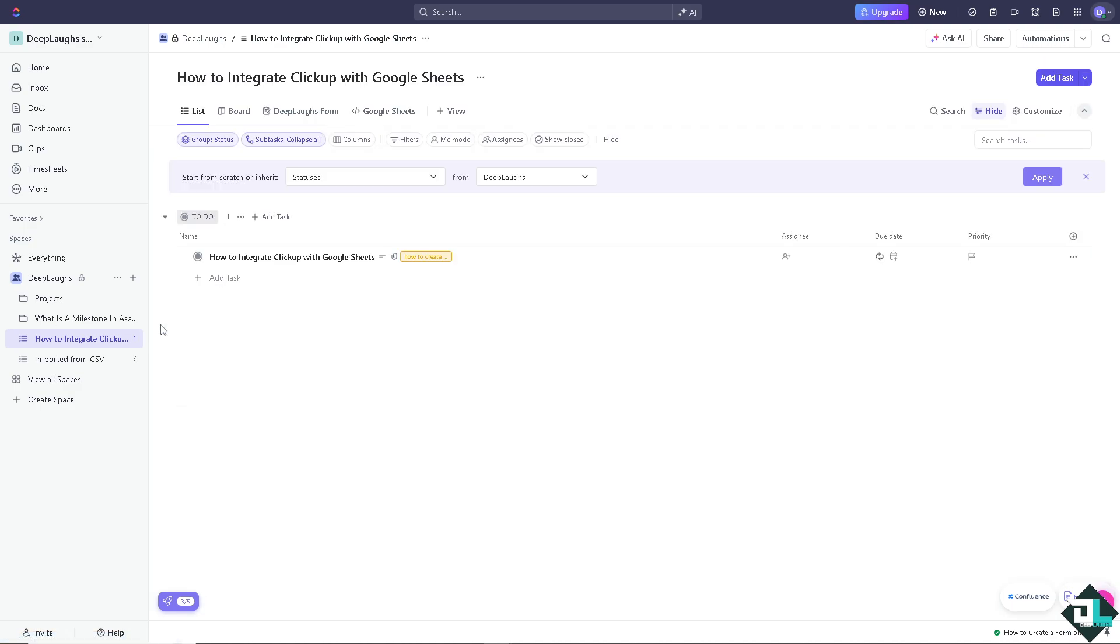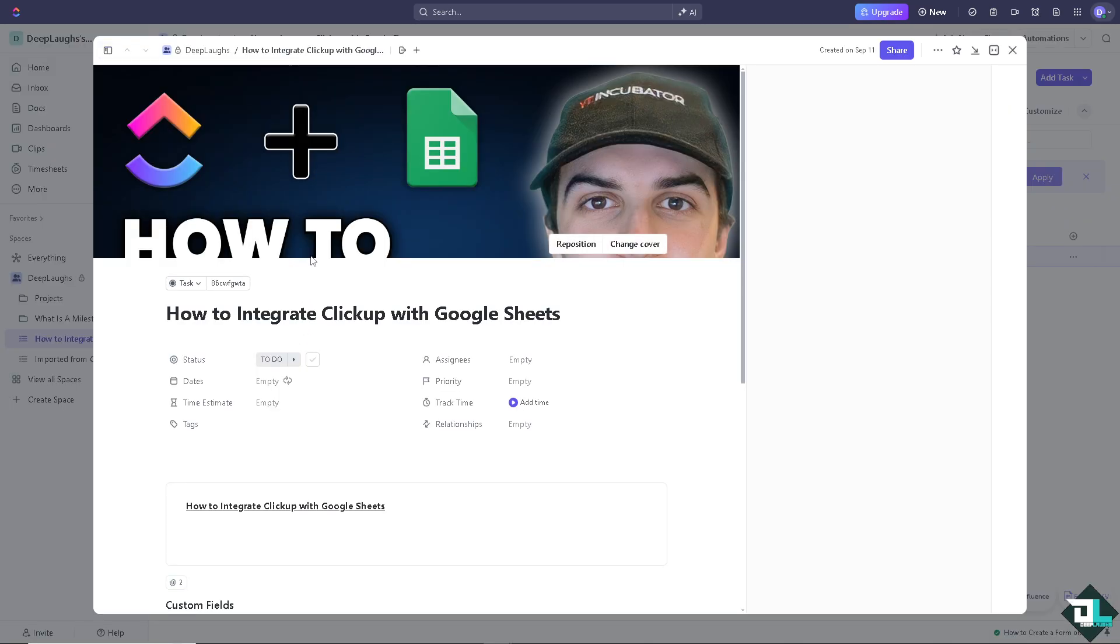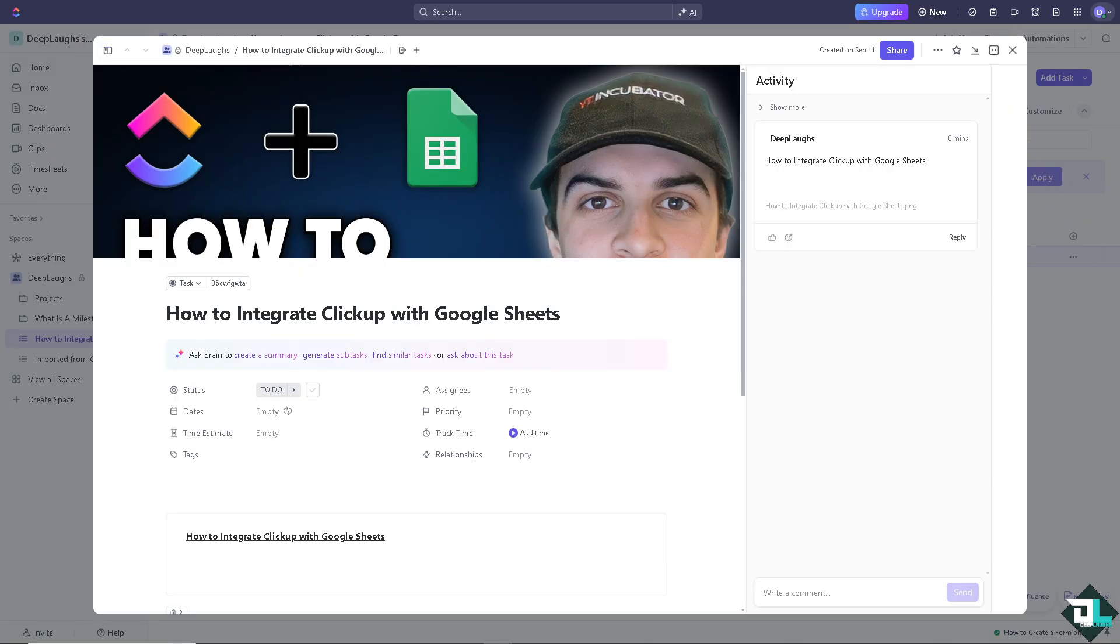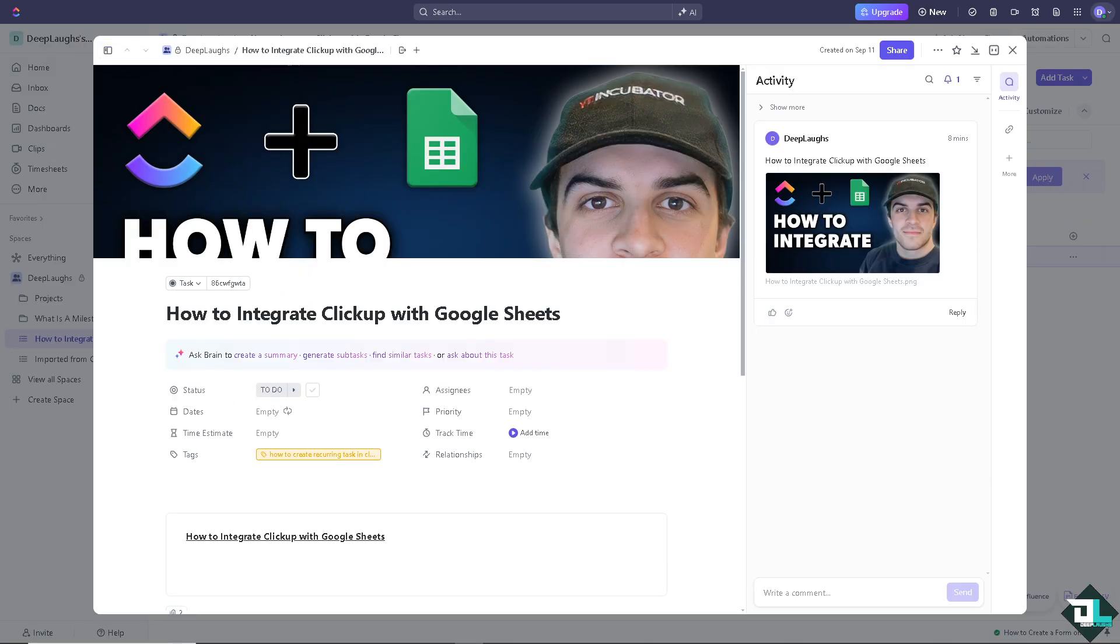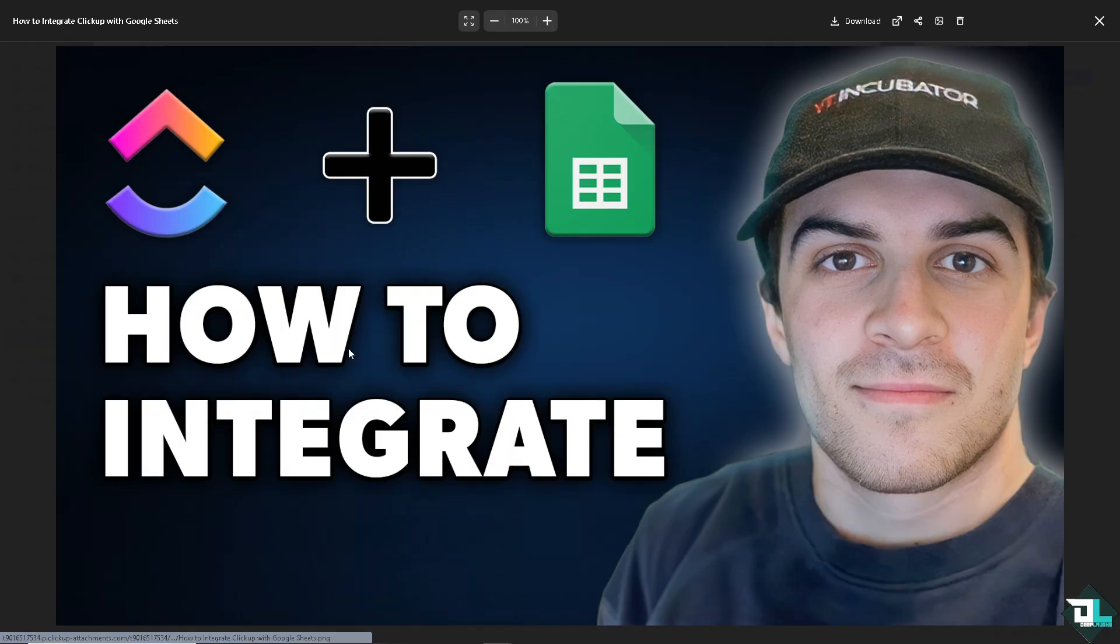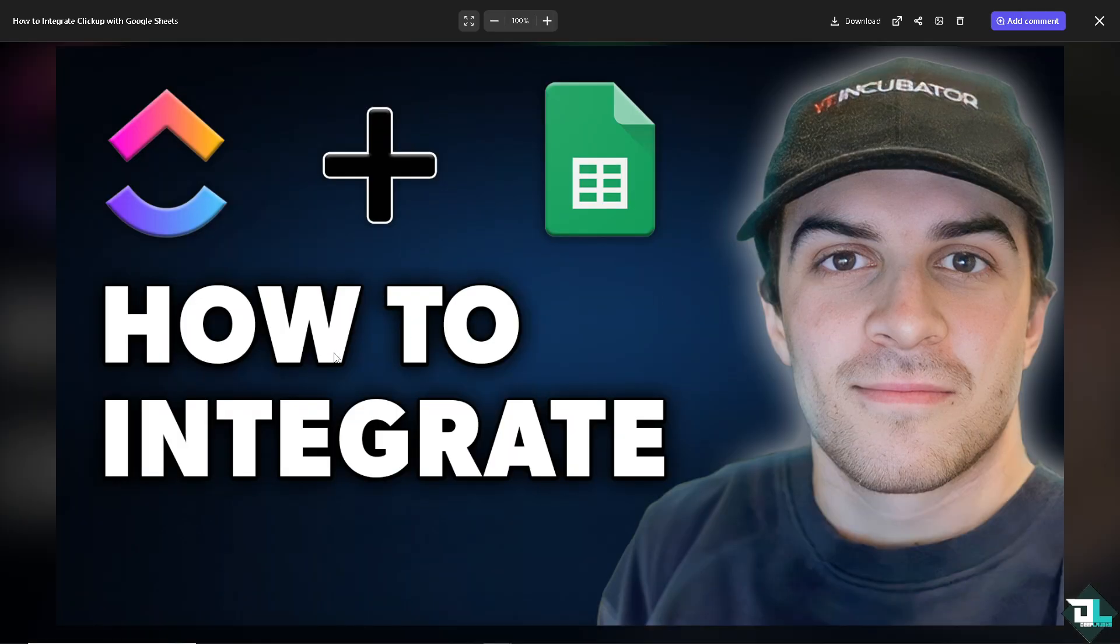ClickUp, because Google Sheets can build dynamic reports that updates automatically based on the latest reporting data metrics. As you can see ClickUp and Google Sheets can provide a powerful way to enhance your data management, reporting and analysis capabilities, making it easier to work with and leverage your ClickUp data for better decision making and project oversight.